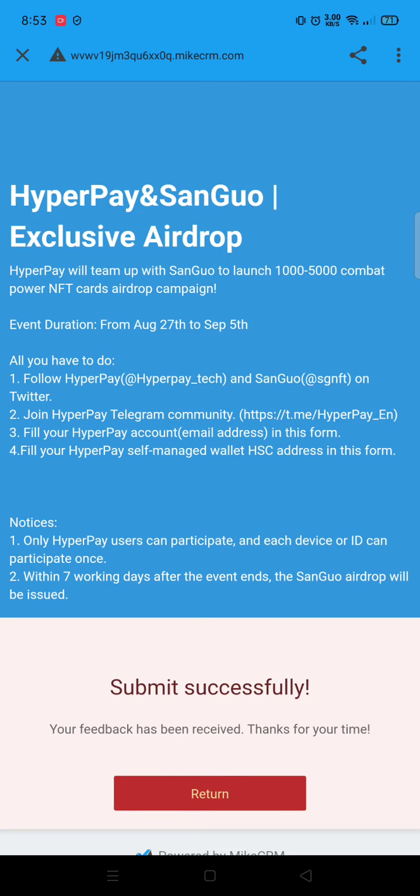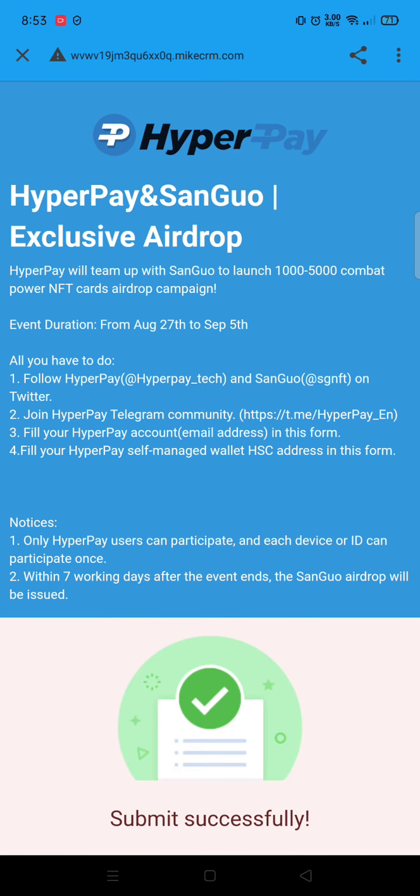After submitting the form, we would be getting the reward within seven working days. After the event ends, we would be getting a limited edition NFT — it could be in any price range. Don't miss this offer. Thank you so much!